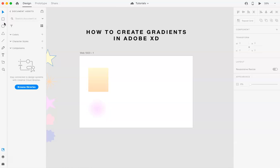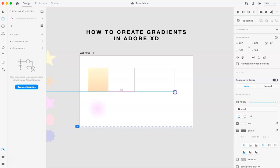So first, we'll just start with the shape tool and get like a regular square. You can do this with any of the shapes.